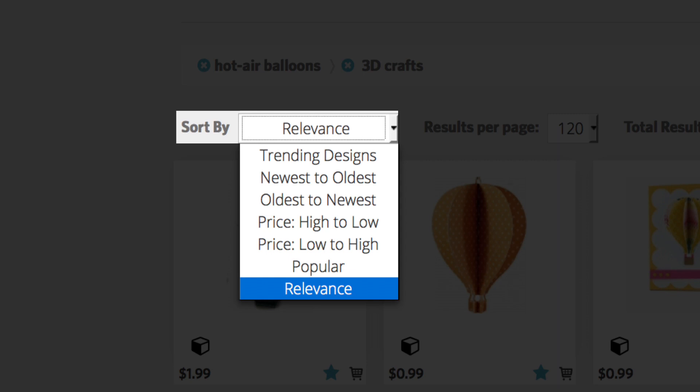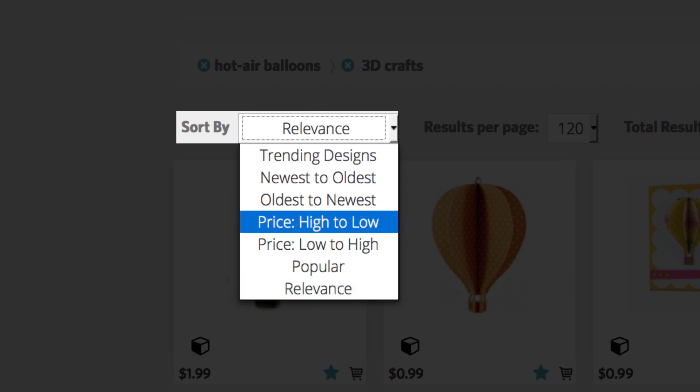Trending designs, newest to oldest, oldest to newest, price high to low, price low to high, popular, and relevance. Let's click on Price High to Low.